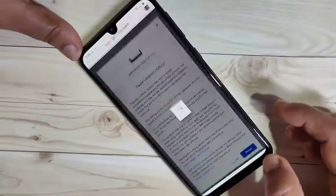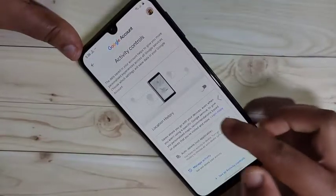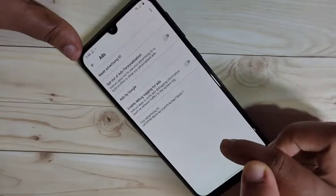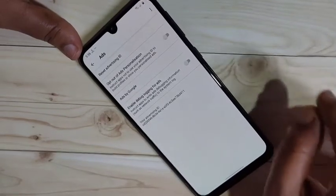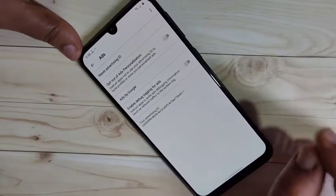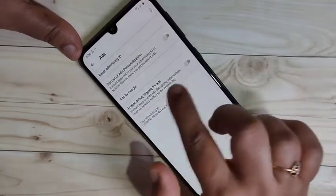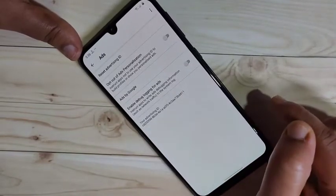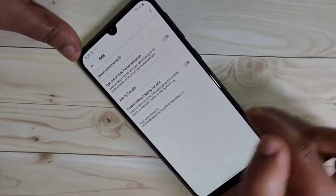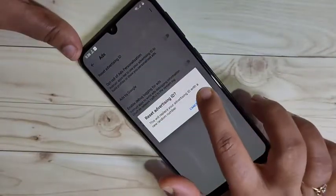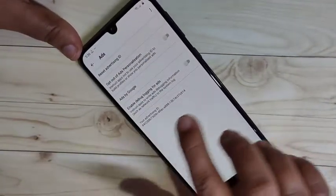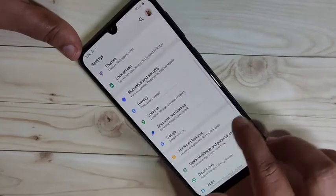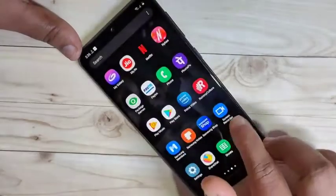Here you can see one more option: Ads — tap on it. According to your Google search you will also get ads. Here you can see Advertising ID. We can also reset our advertising ID — tap on Reset Advertising ID and tap OK. Now you can see the data tracking ID has been reset on this device.